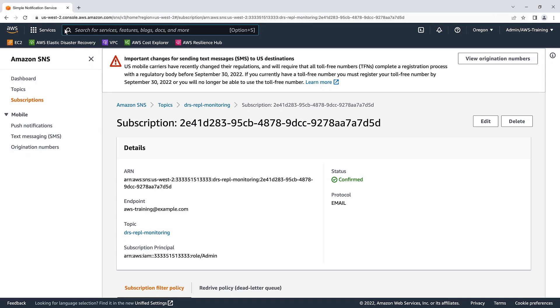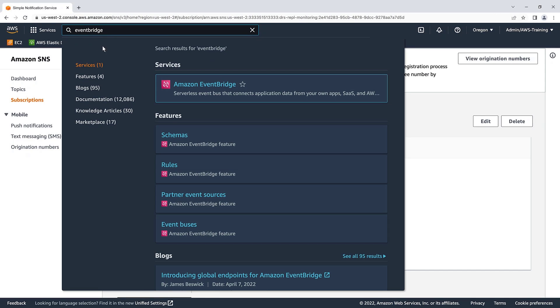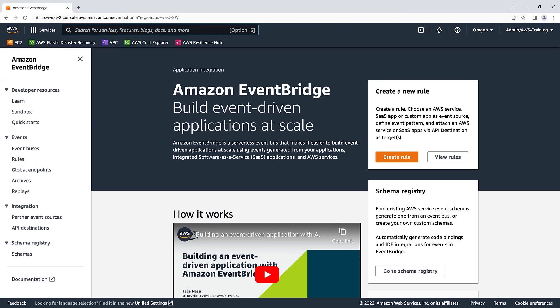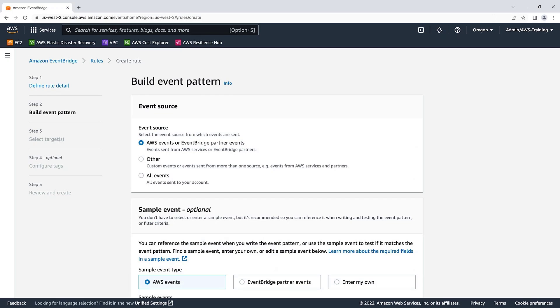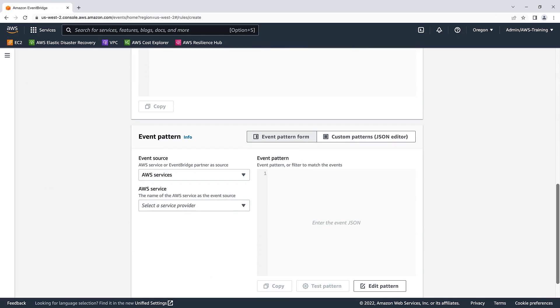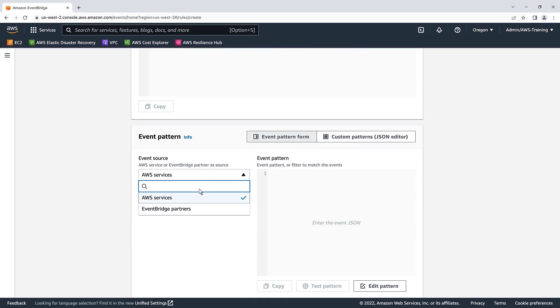Next, let's link our SNS topic to an event through Amazon EventBridge. We'll create a new rule. Let's give it the name of DRS replication monitoring and build an event pattern. Our event pattern will default to AWS events. Let's skip the sample event and go directly to the event pattern. We'll leave AWS services selected for the event source.